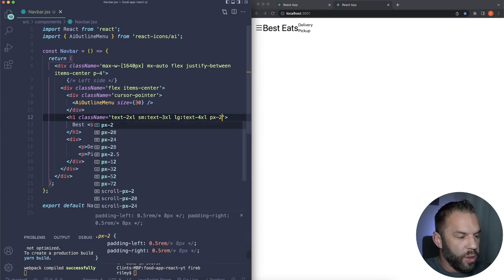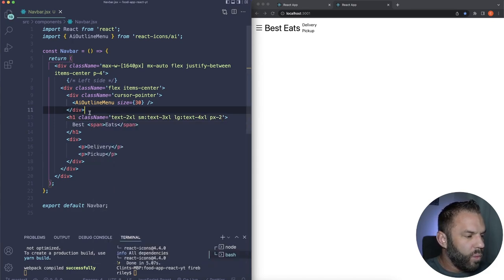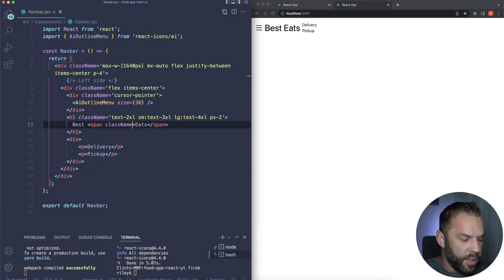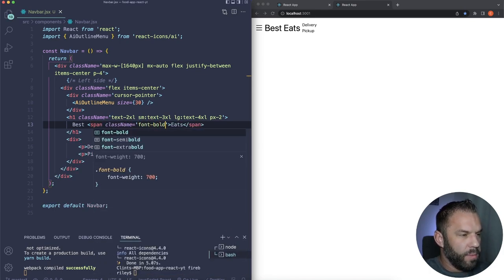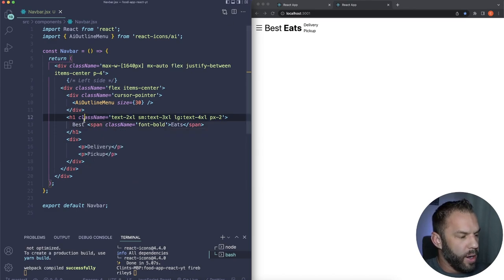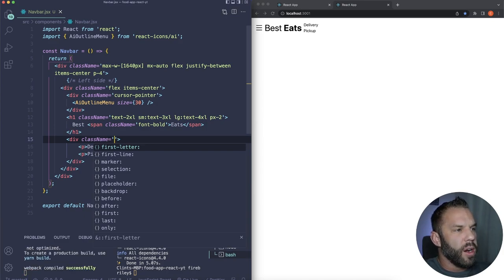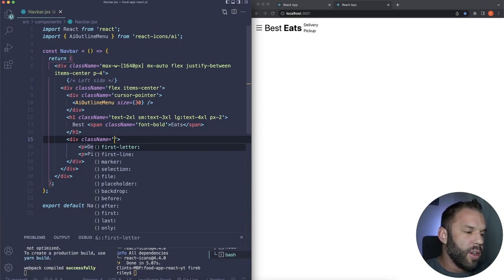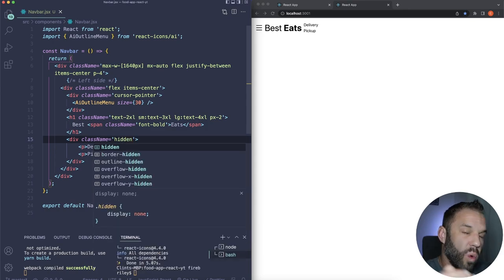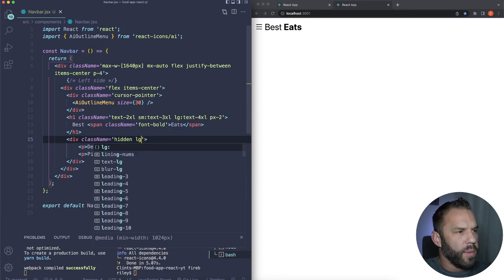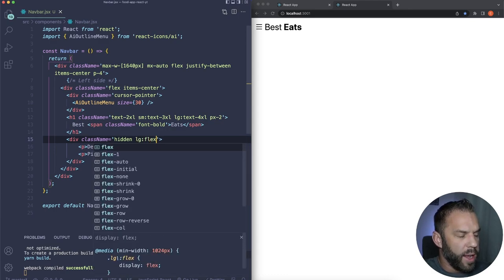For the input itself: bg-transparent p-2 focus:outline-none w-full. This removes the ugly focus box and makes the background transparent so it blends with the gray container. Everything is looking good now.